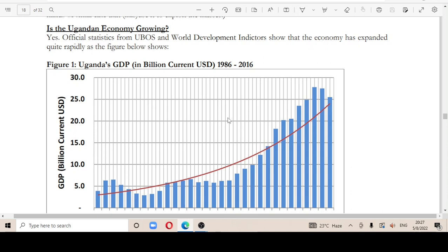Hello, my name is Jingle Nelly and today we are going to be continuing from where we left off. We had ended on the question: is the Ugandan economy growing? Before I begin, make sure you subscribe to the channel — it'll bring you some good luck in your forthcoming exams.